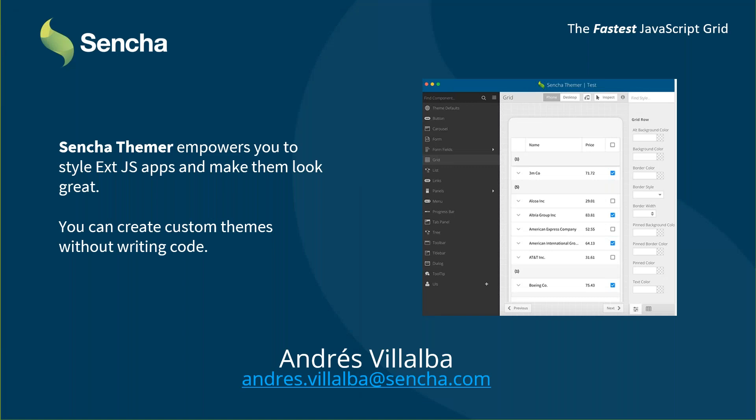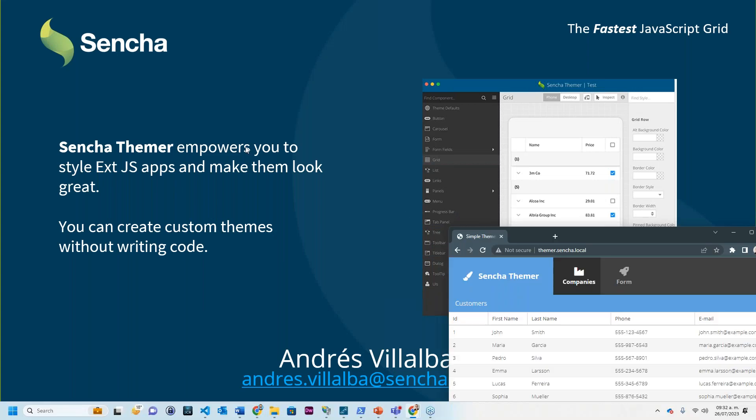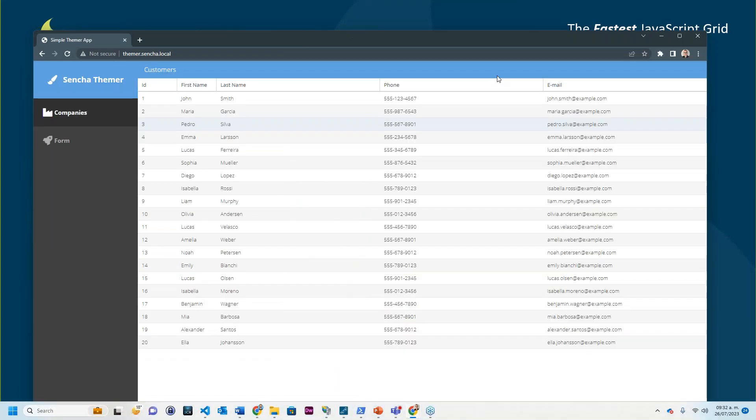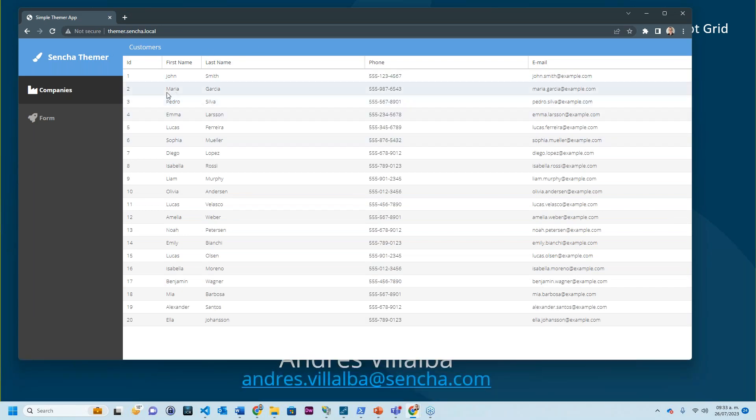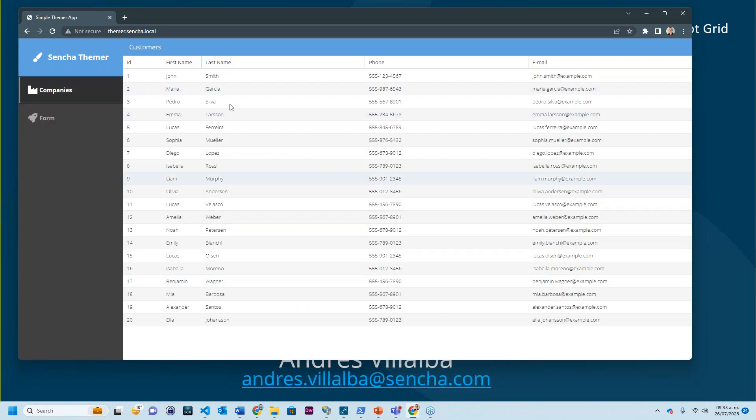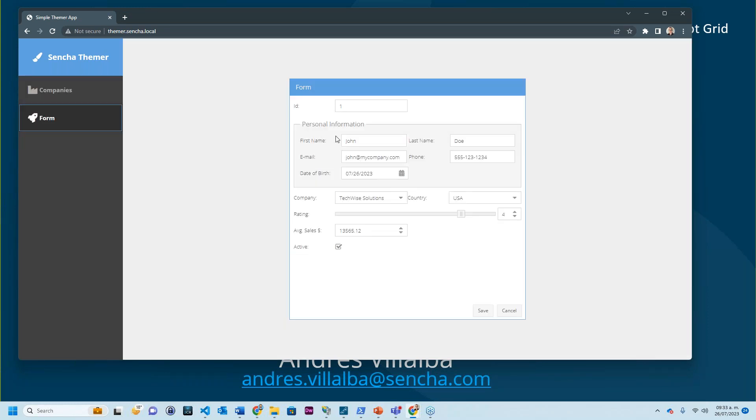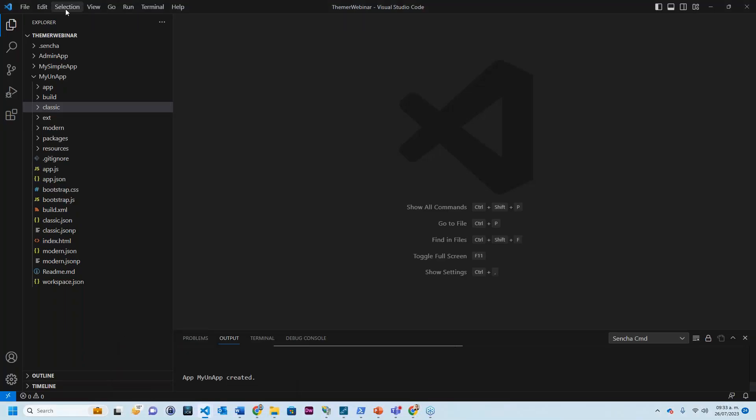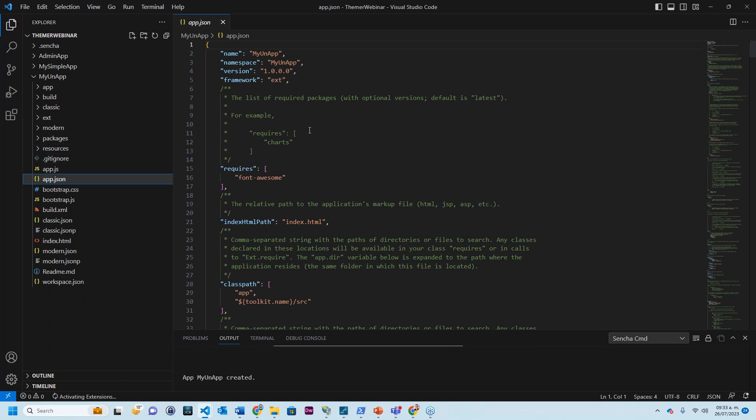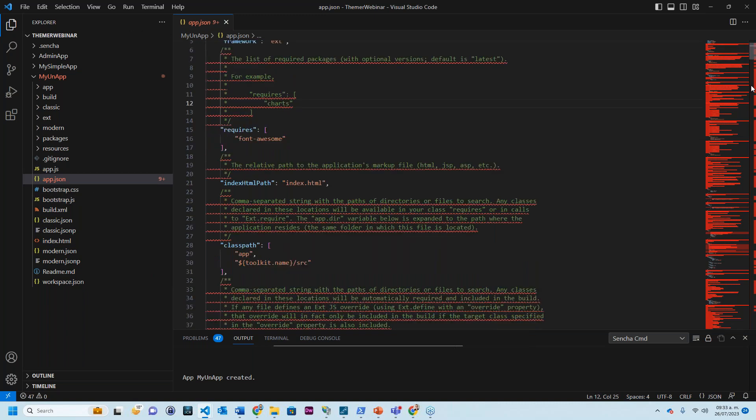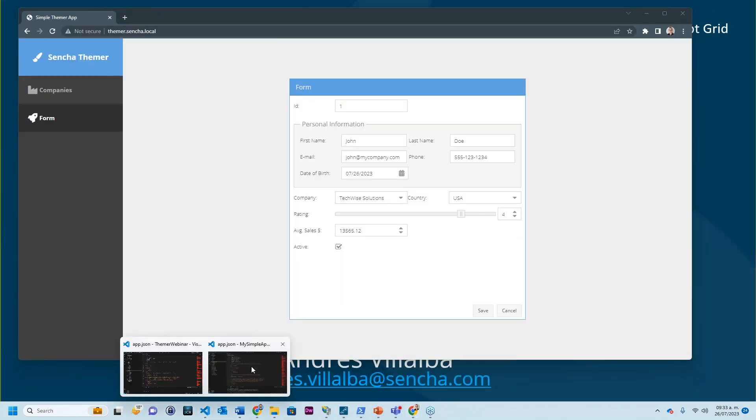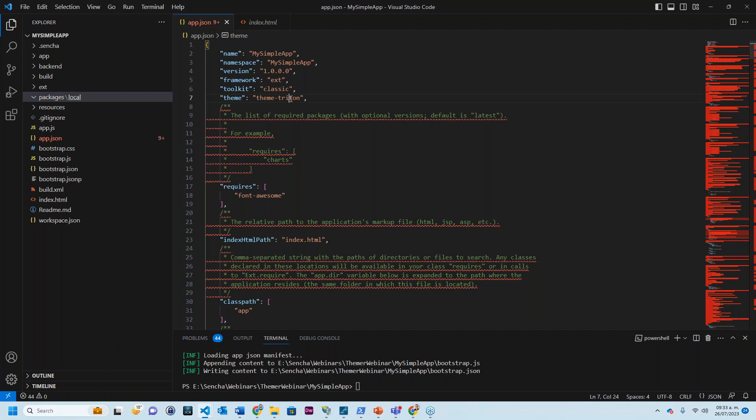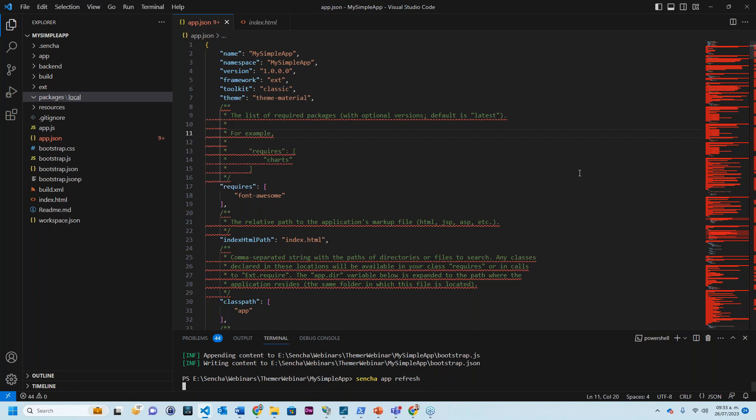For example, I have this application here. I am using something that's called the Triton theme, and as you can see here it's just a basic blue with a form and a grid. This is how it looks. But if I want to use a different theme without Themer, I can just go into my code, change my config file, and inside of it just say that I want to use a different style. As you can see here, this is using the theme Triton. I can just change it to Material and ask ExtJS Sencha command to refresh my app.